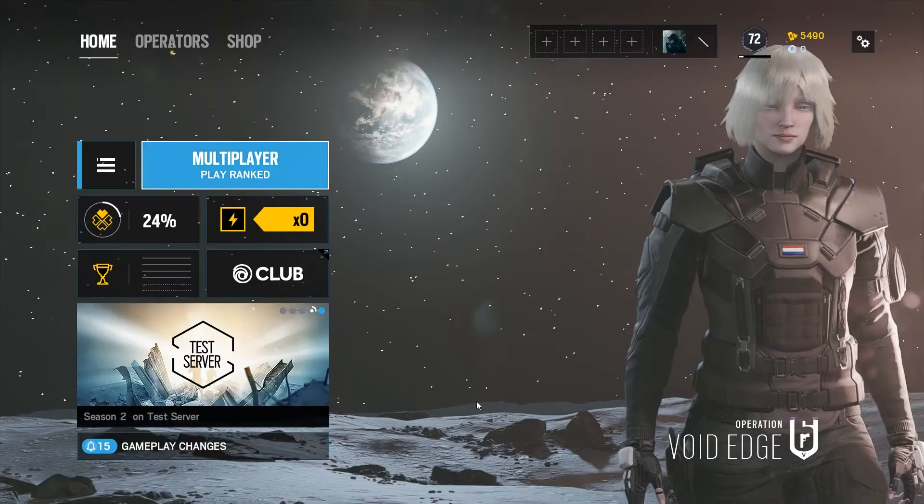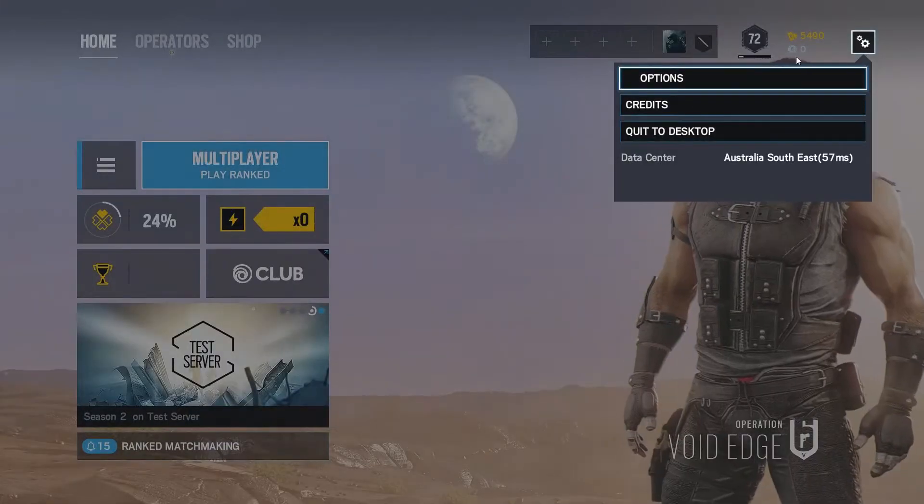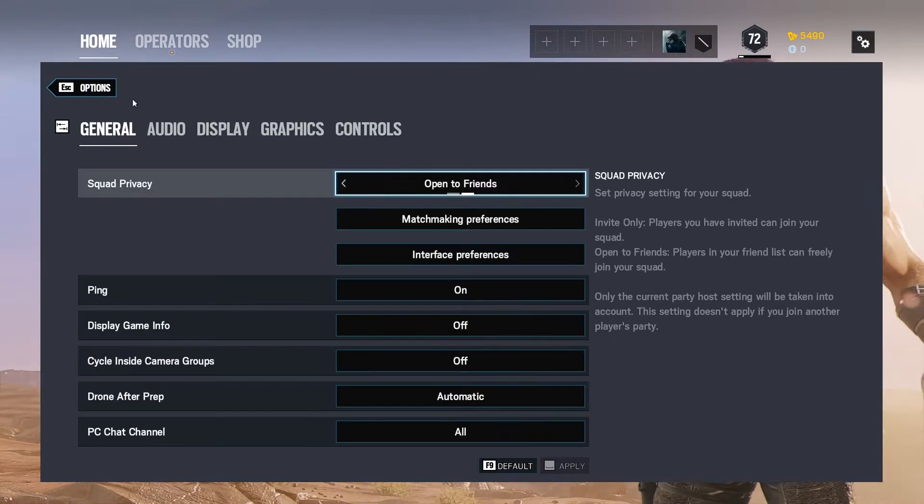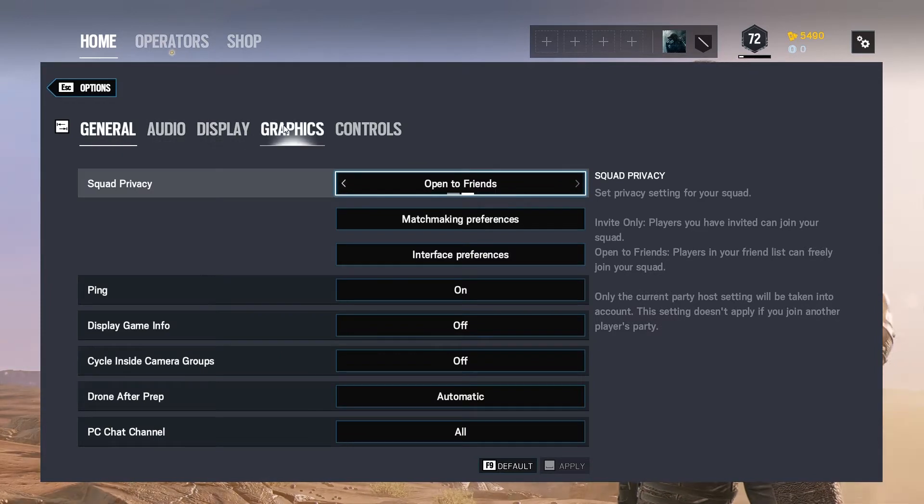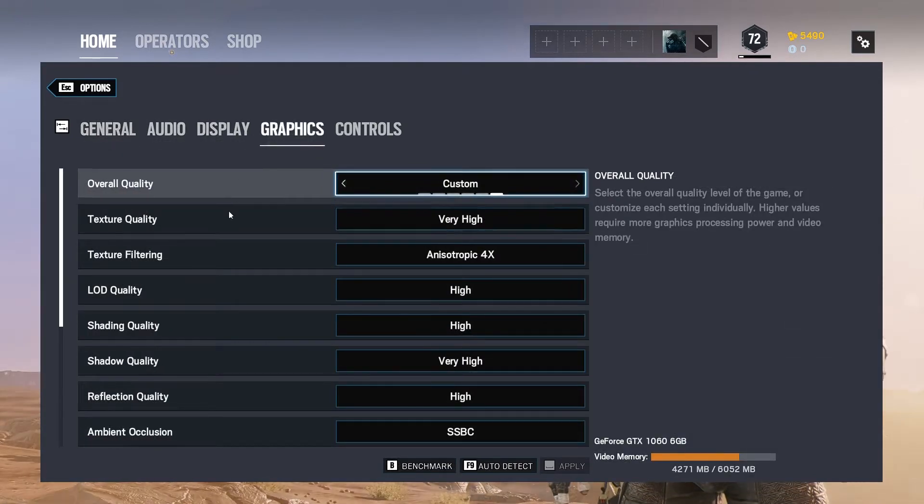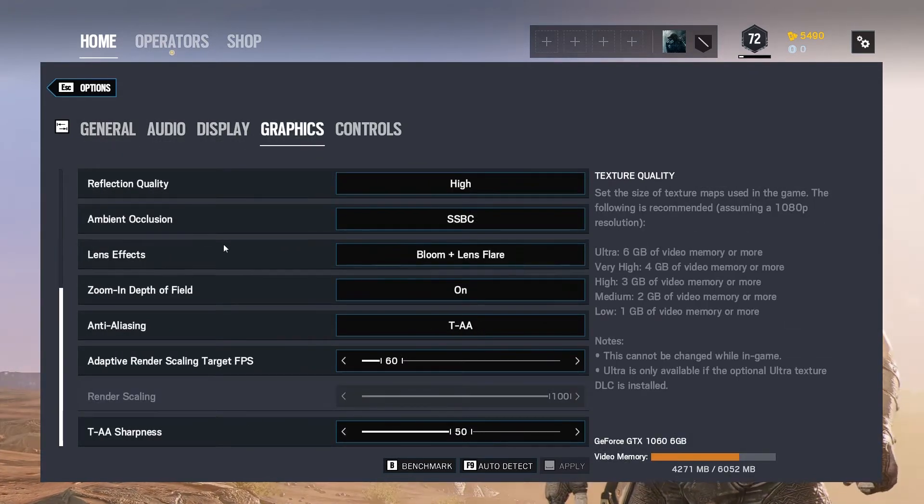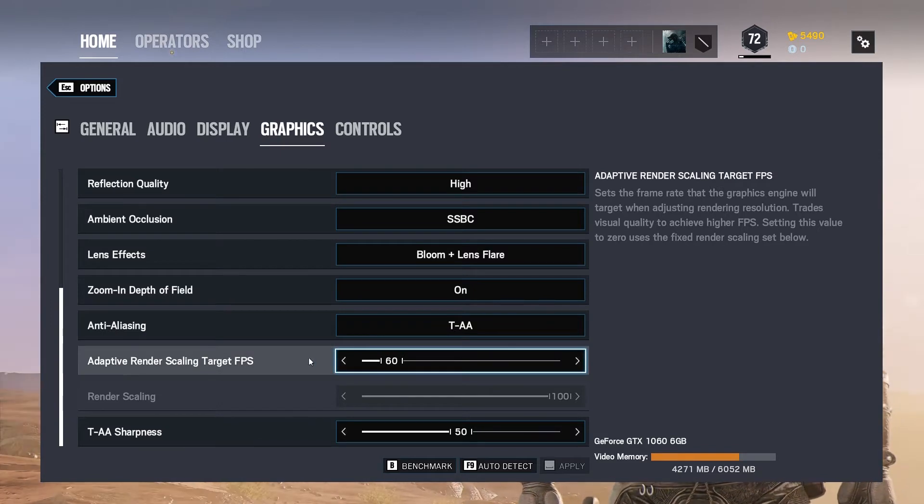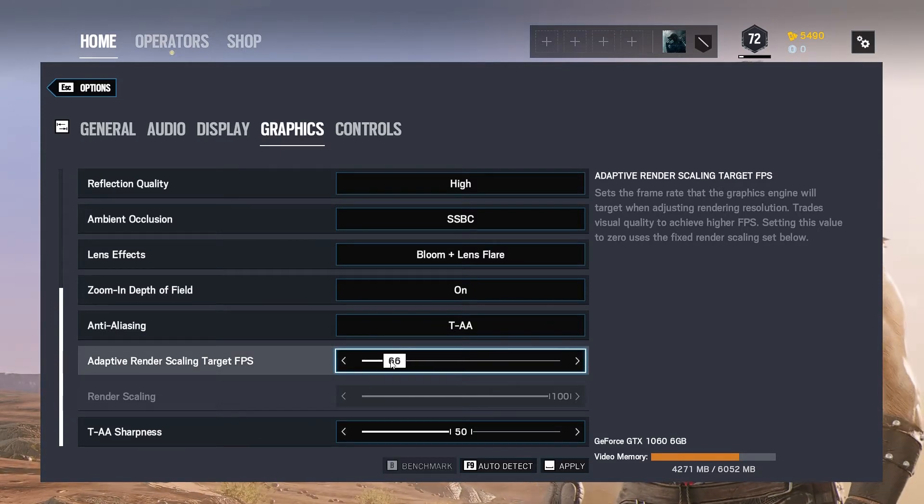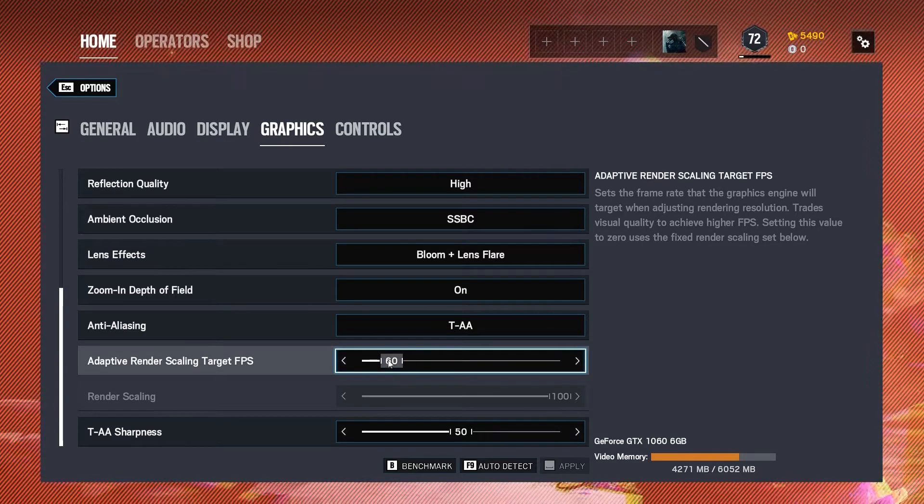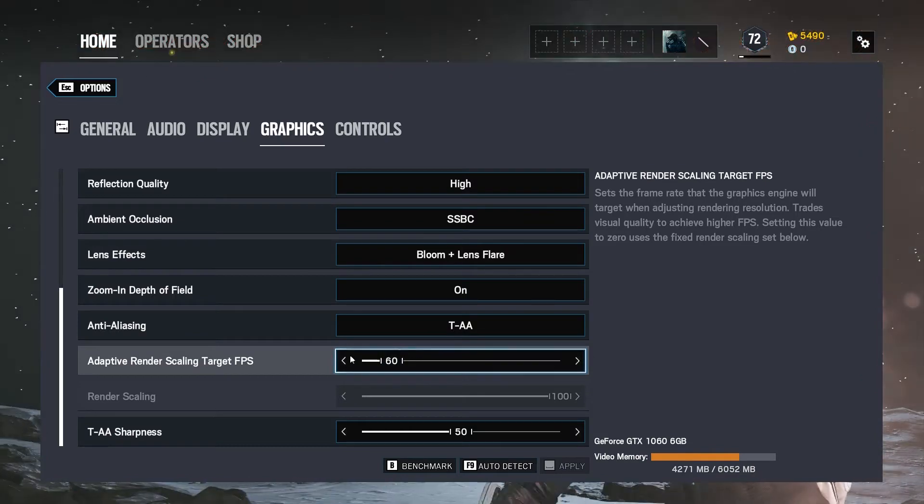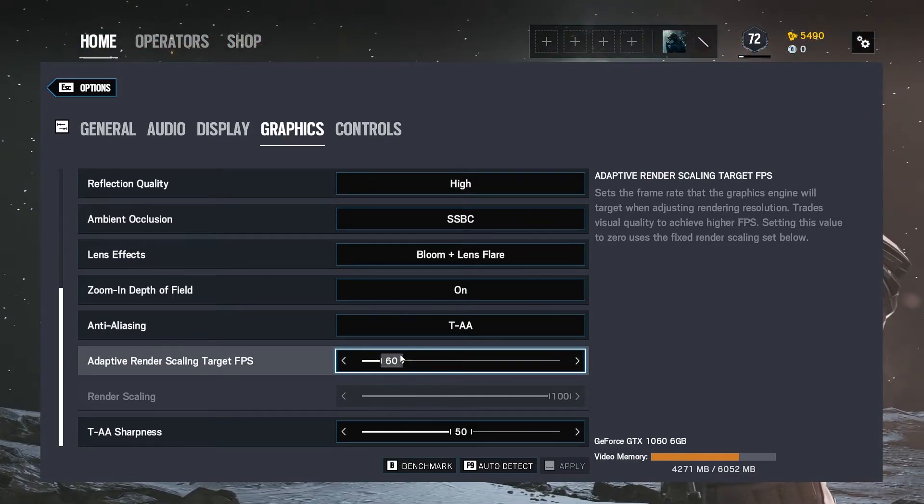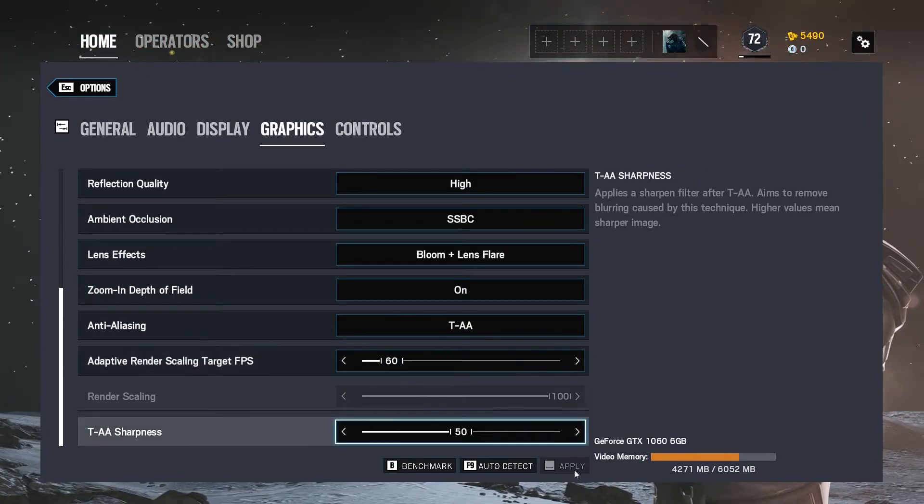Once you are in the game, head over to graphics option of the game and scroll down to the option that's called adaptive render scaling target FPS. Once you select that option, set that option to 60 FPS. This will force the game to target 60 FPS by lowering the resolution when FPS drops below 60 FPS.